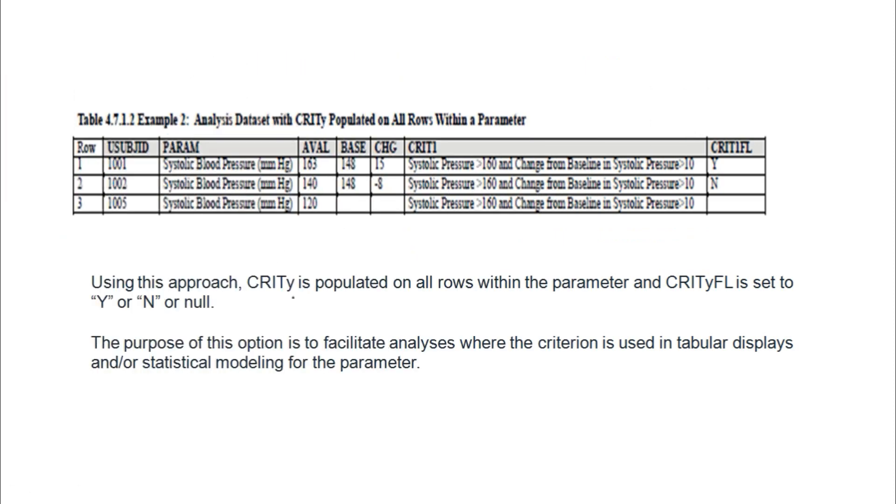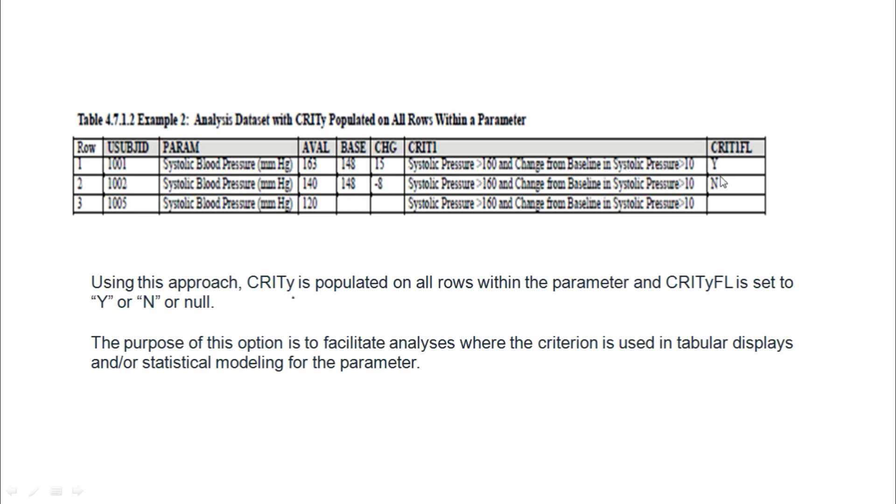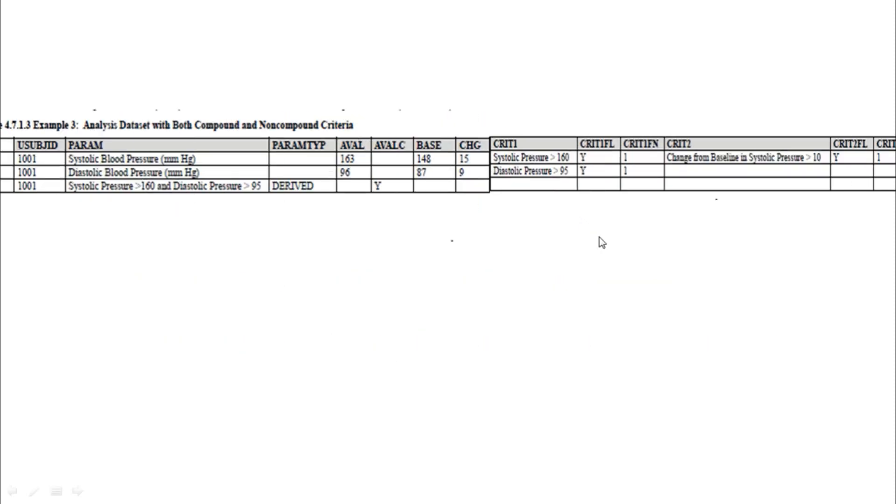If you see here, there is a Y and there is an N. If you meet this criteria—systolic pressure greater than 160 and change from baseline greater than 10—if they are asking two conditions and the two conditions are met, then only the criterion flag is set for this criteria. Here you can see criterion 1, 2, 3—so many criterion flags are derived based on the outputs.